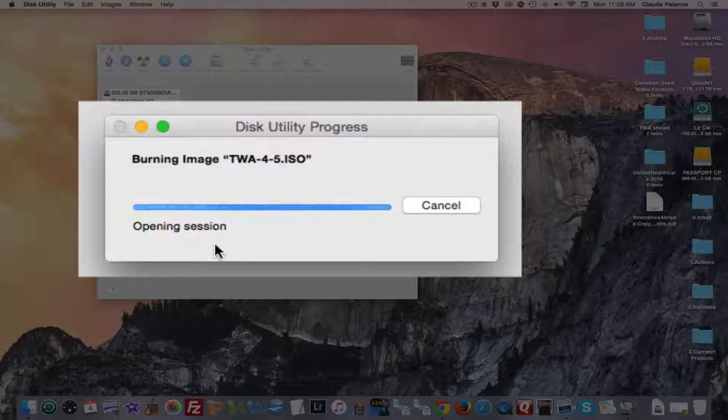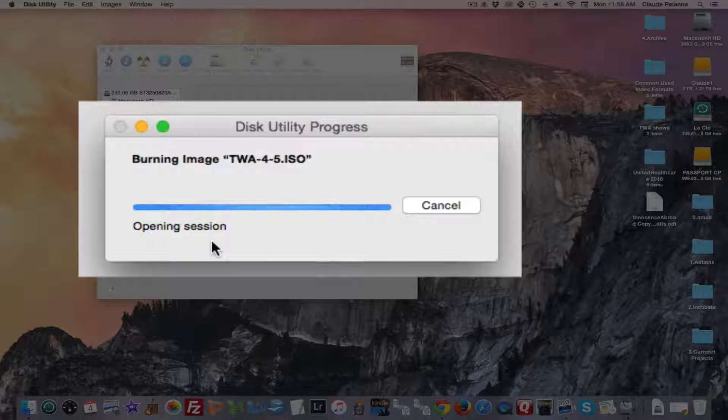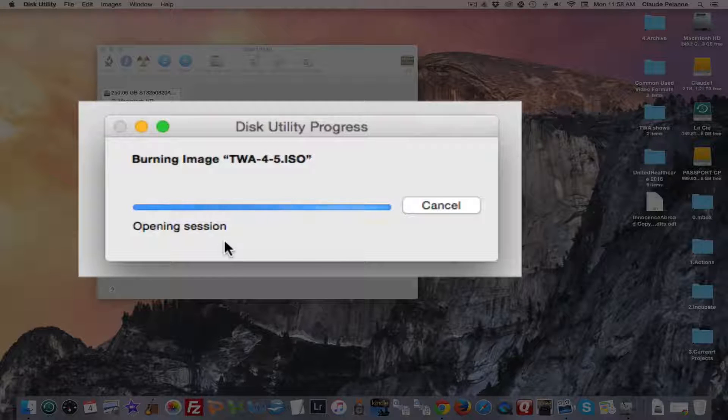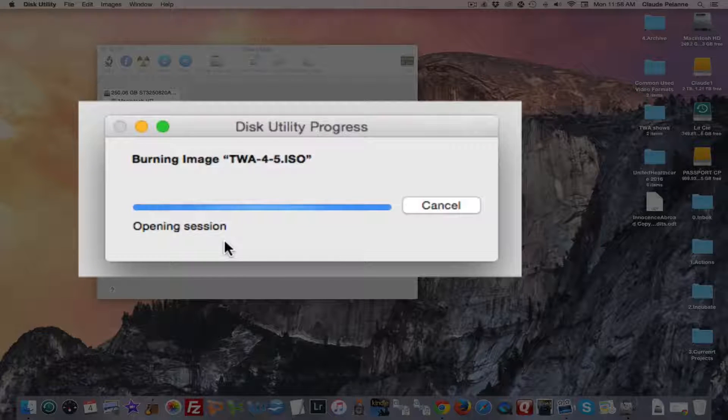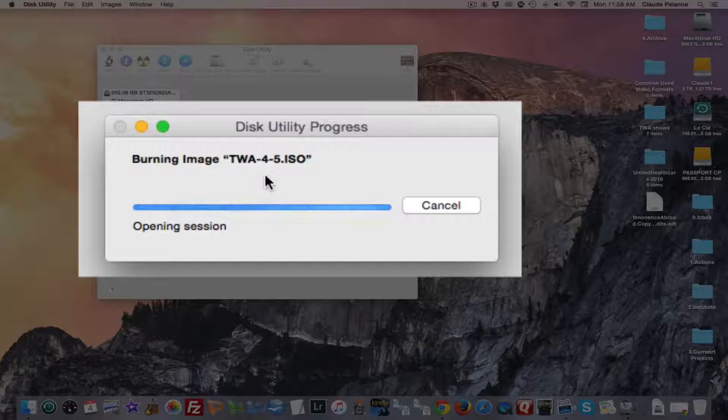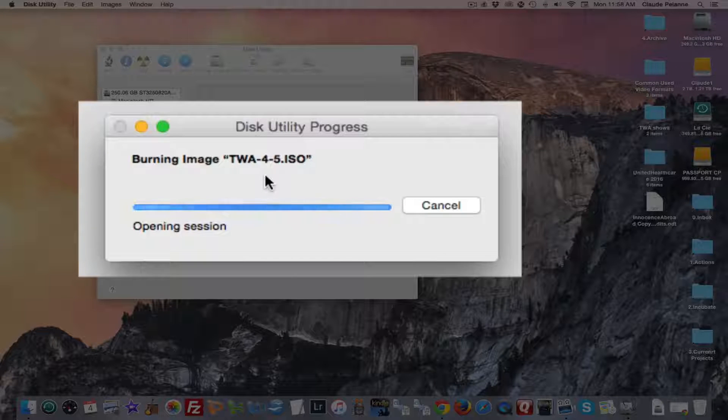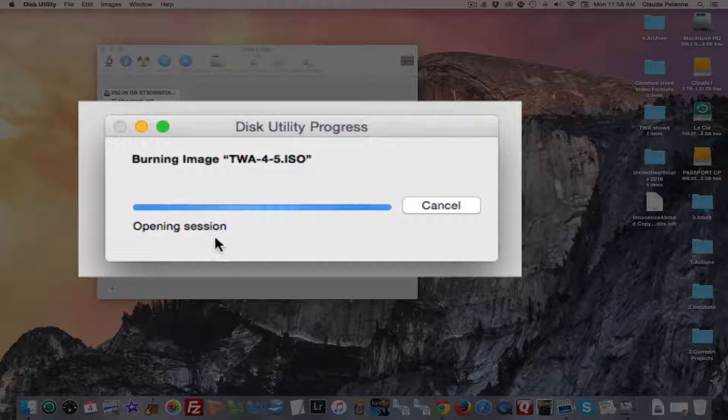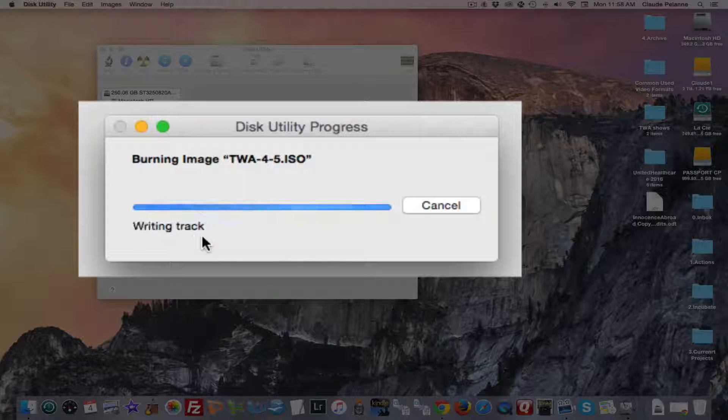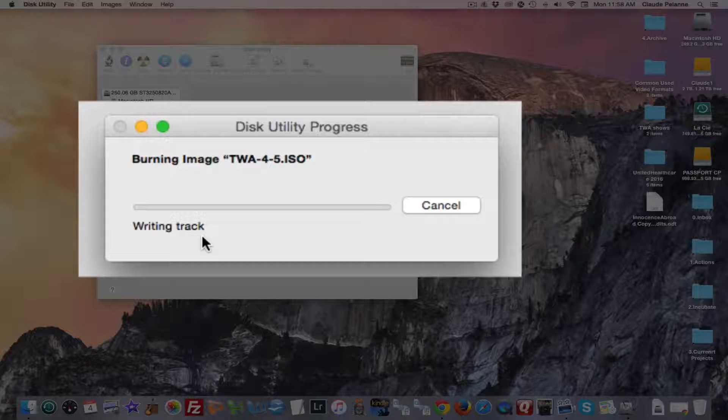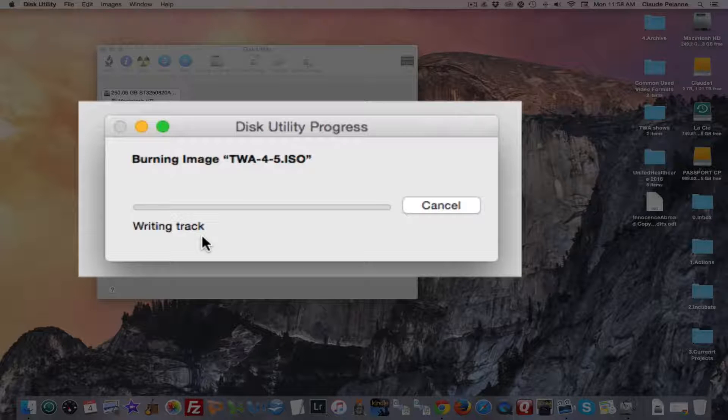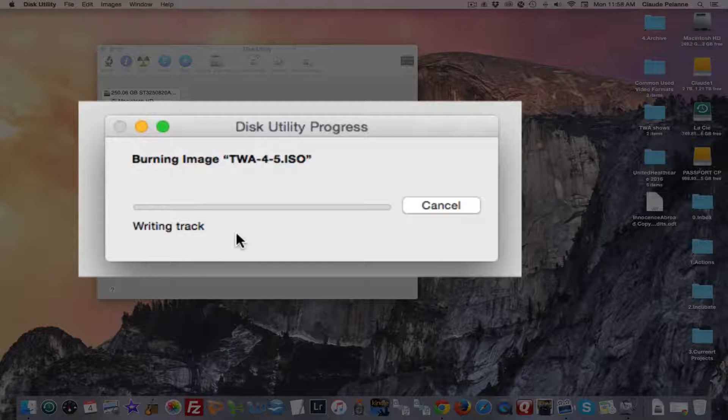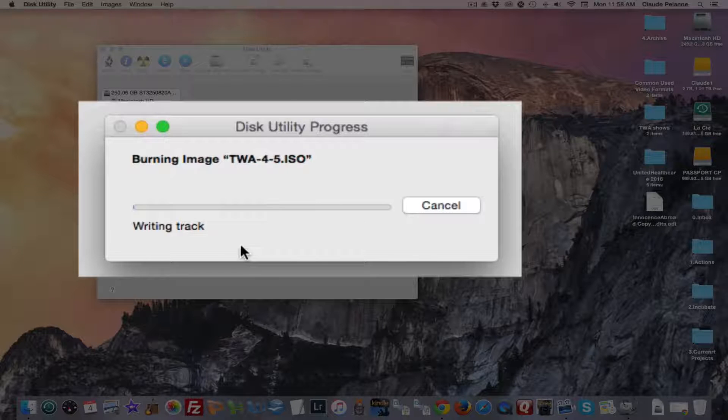And once it's finished doing its opening protocol, it's going to go to a message that's going to say it's going to write to track. Now these are two 24-minute videos that are in this ISO file. And I'm going to burn these two shows to a DVD. The DVD I have in is a 4.7-gig DVD. And the total amount of data on this disk is 3.4-gig.